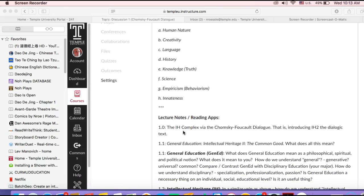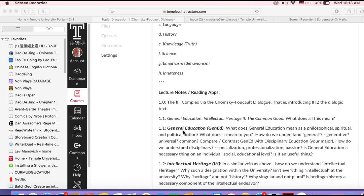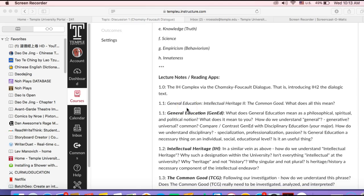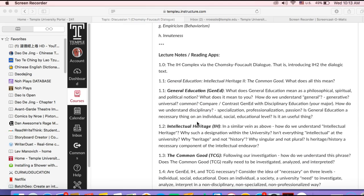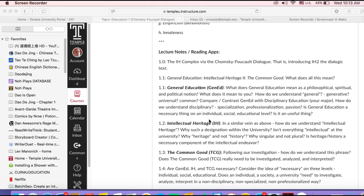Continuing here, I've given you lecture notes and reading apps for the Chomsky-Foucault Dialogue. We're using this — the first five or six points here — to introduce the class. We're using the text as a tool to introduce us to this GenEd IH2, the Common Good class.